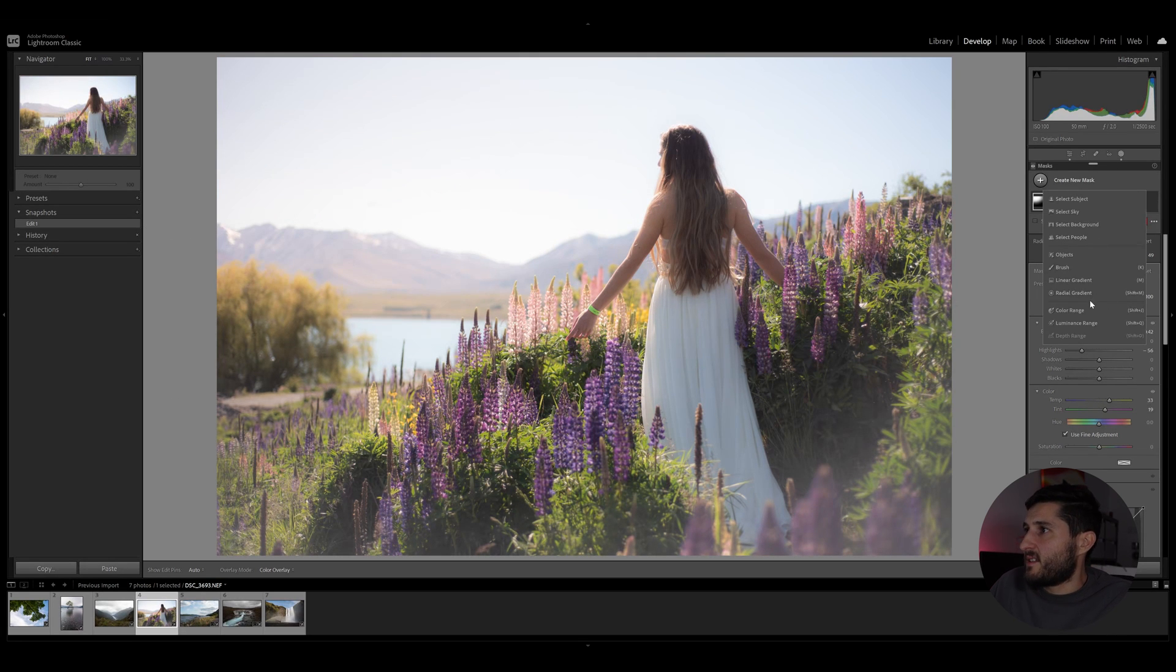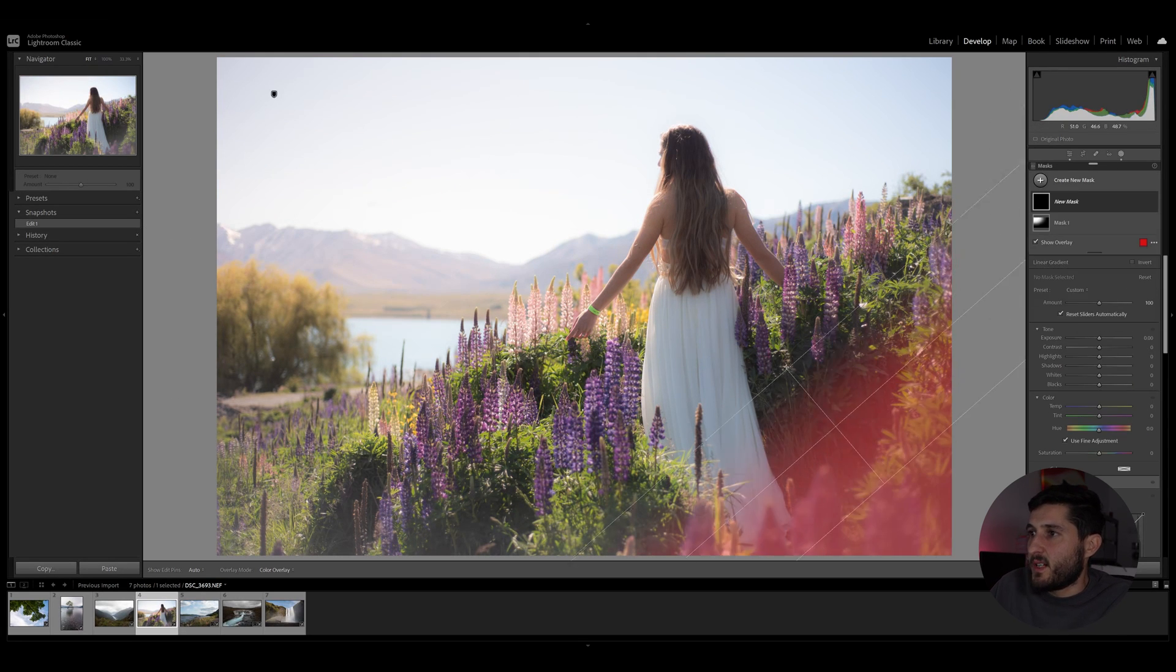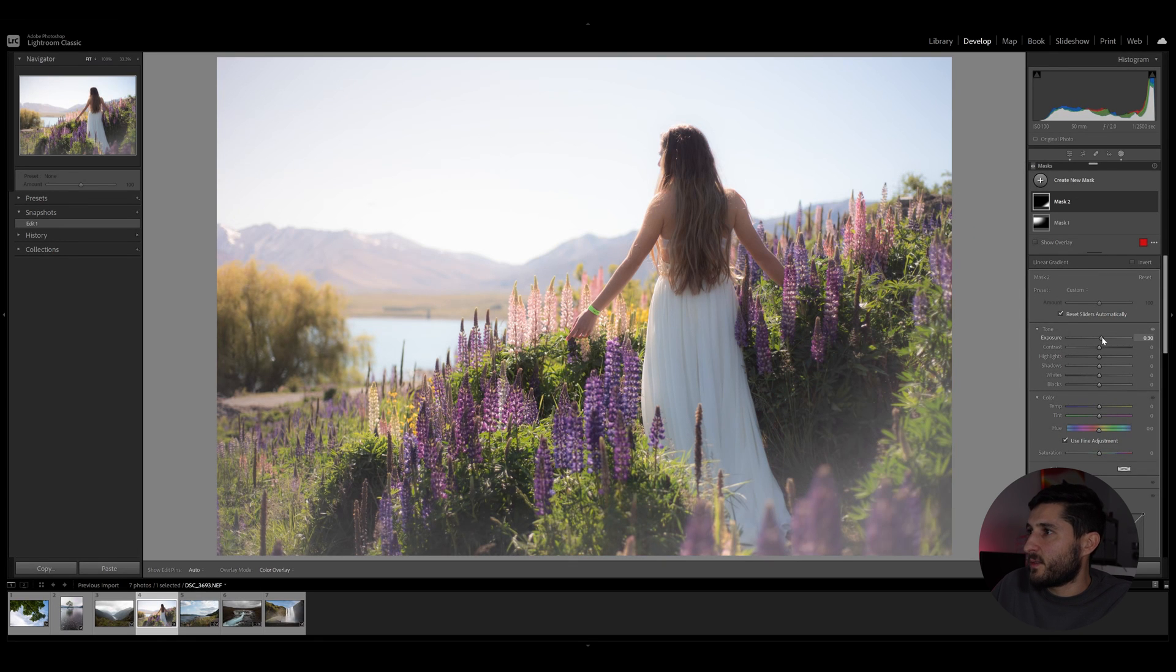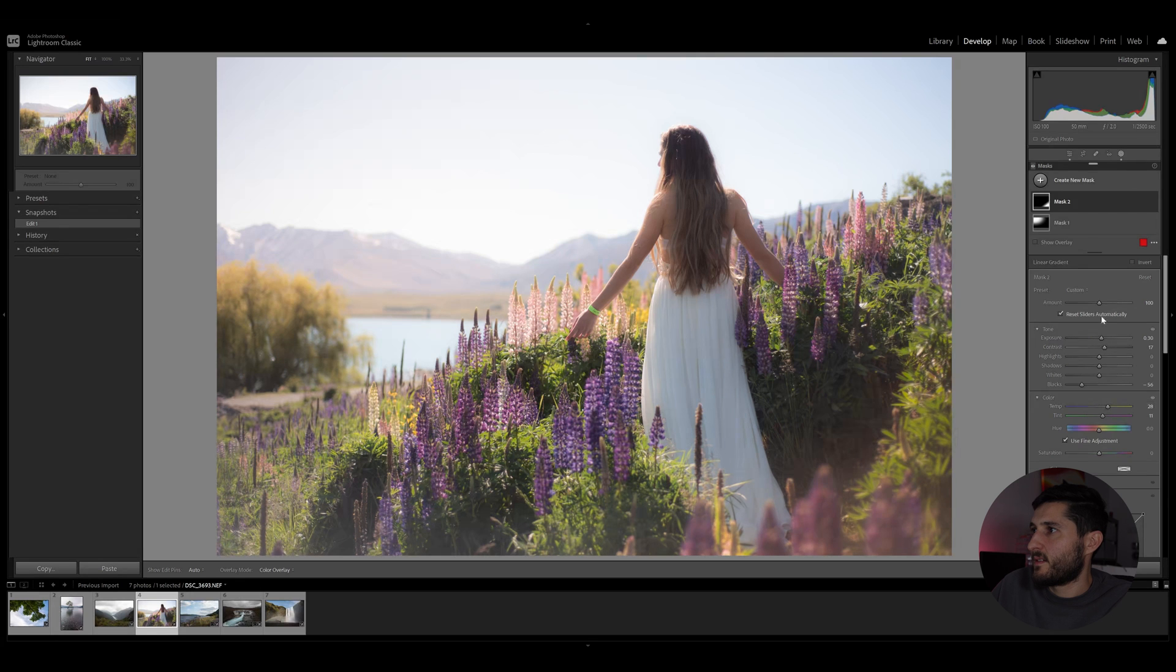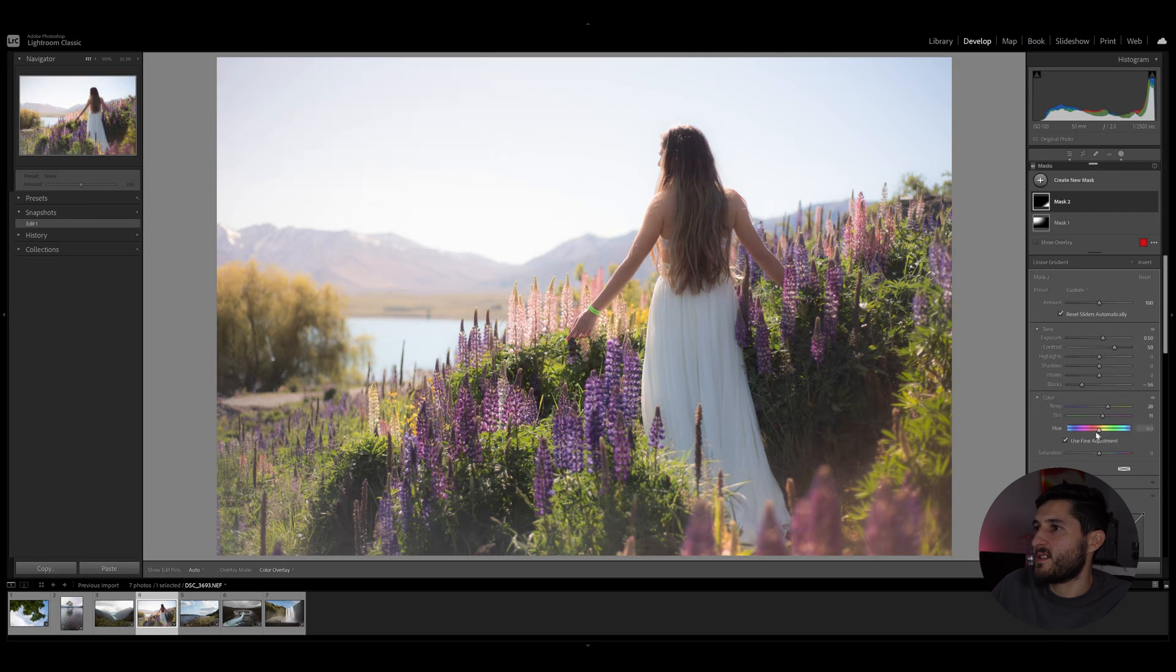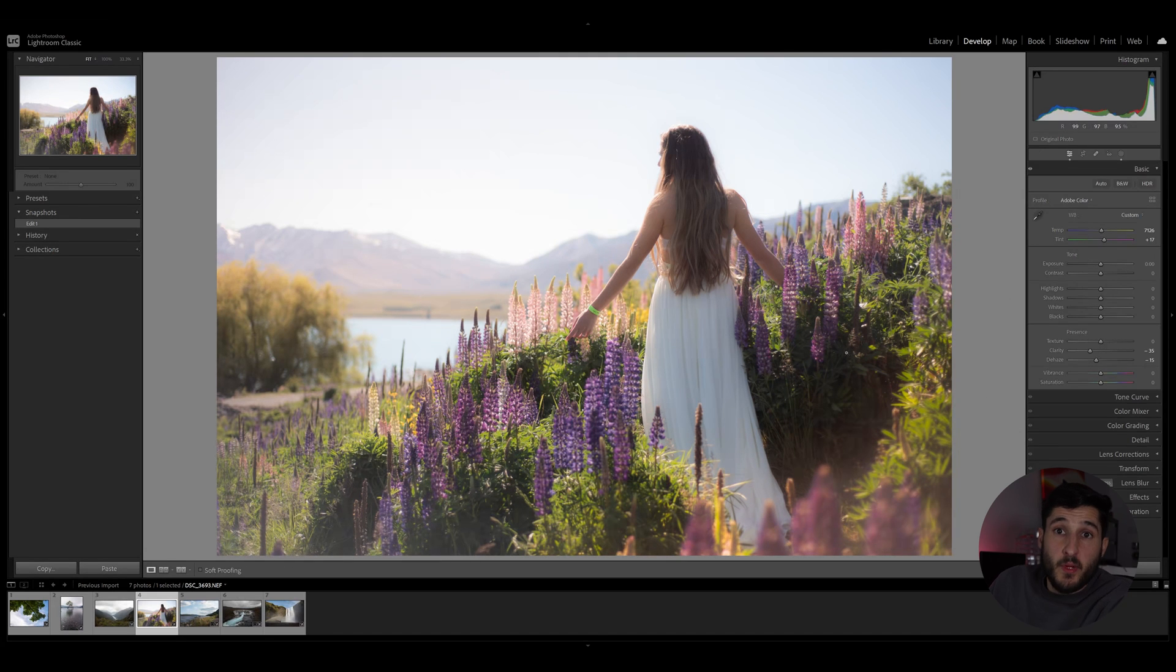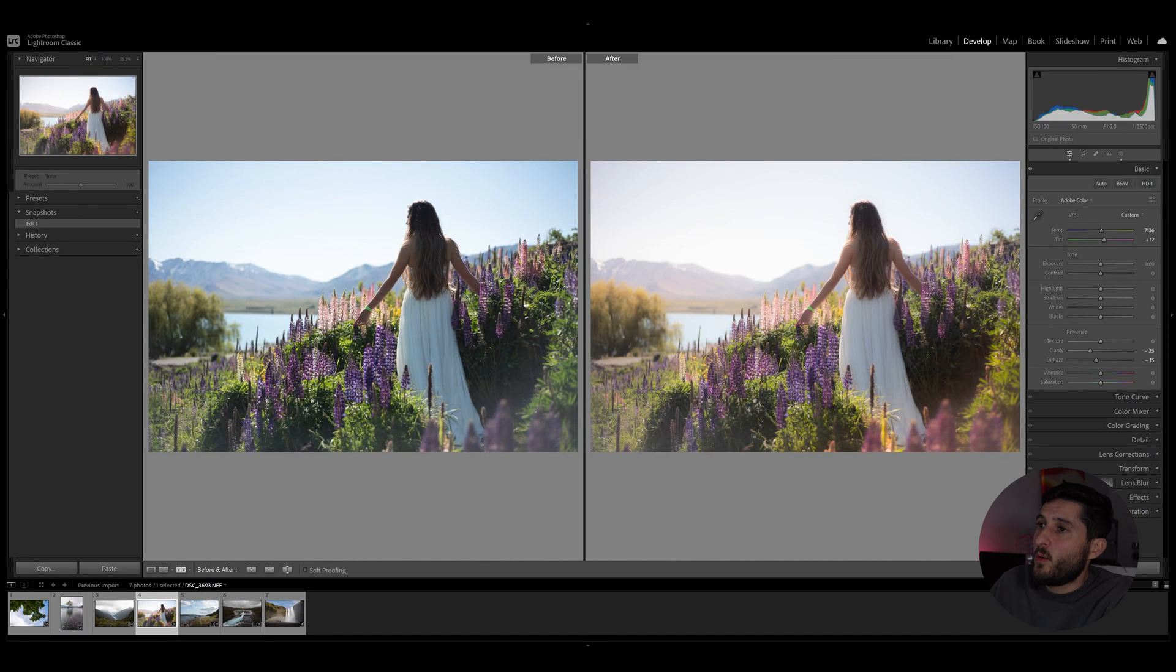Let's create just another simple linear gradient, going to increase exposure, play around with the contrast.